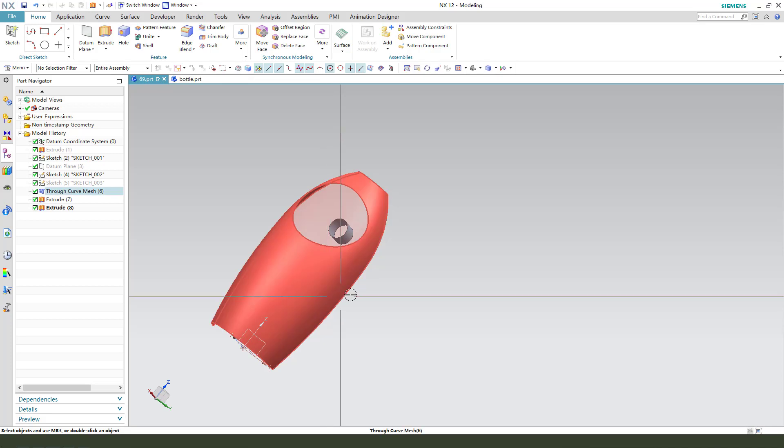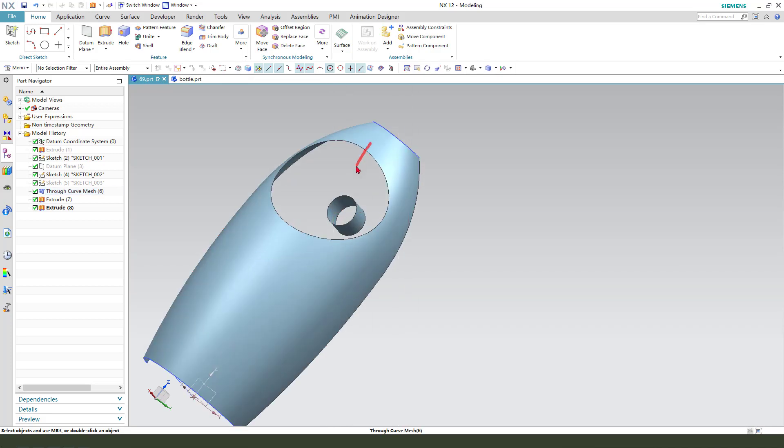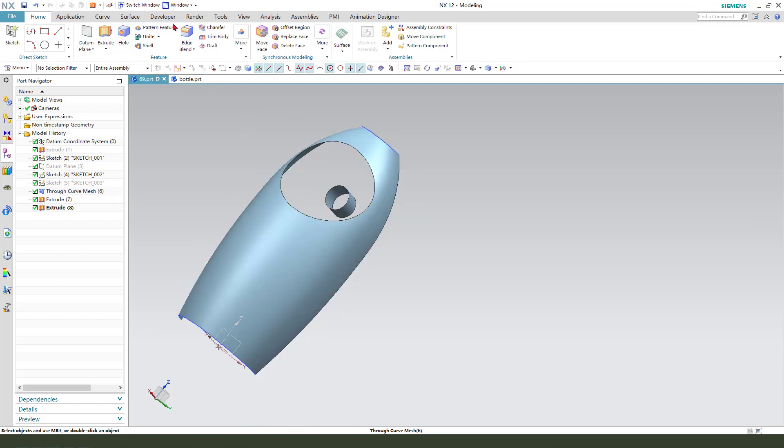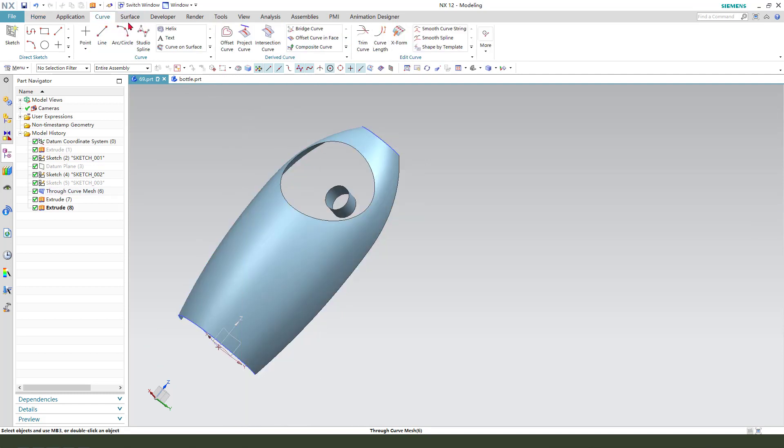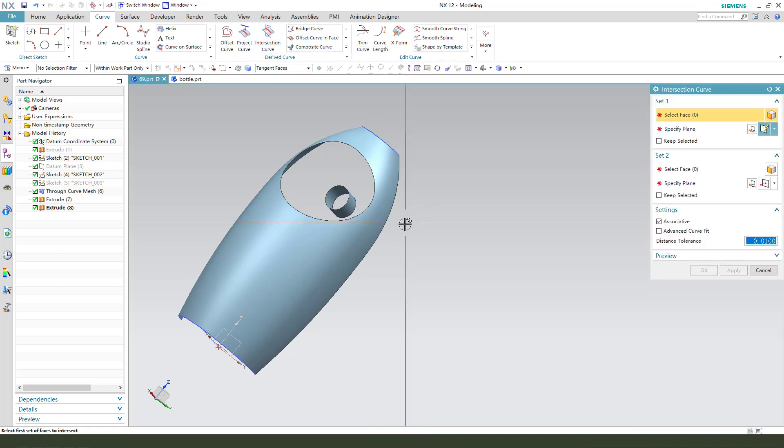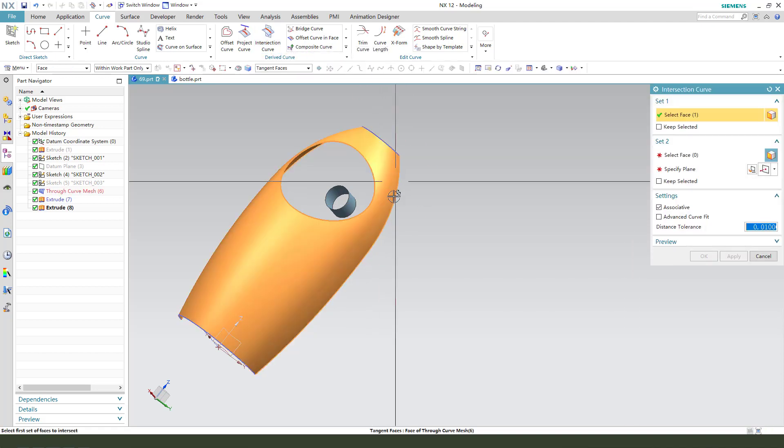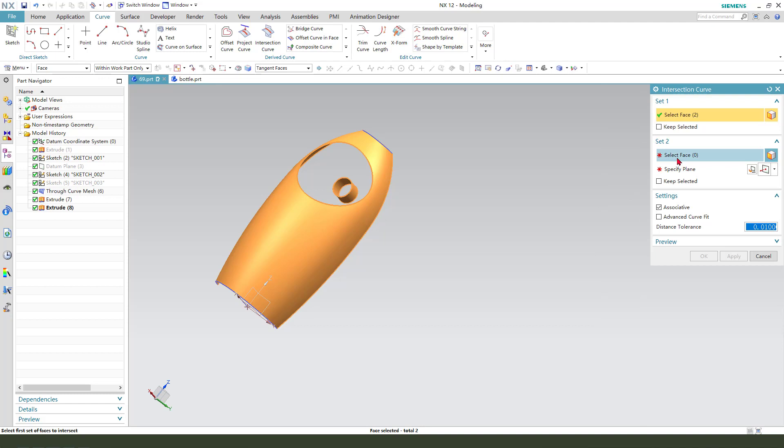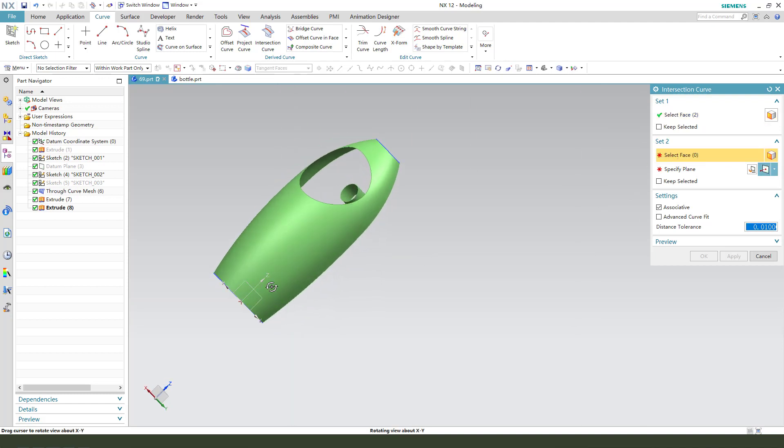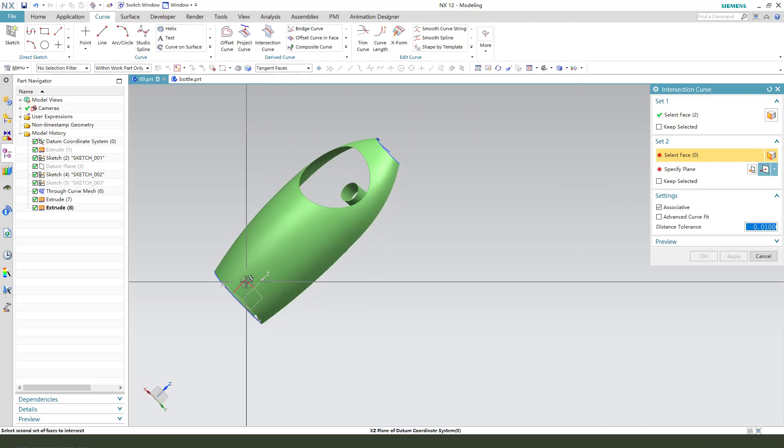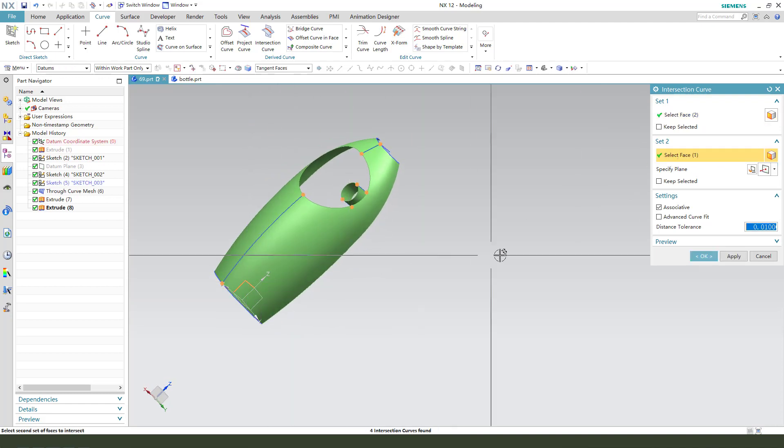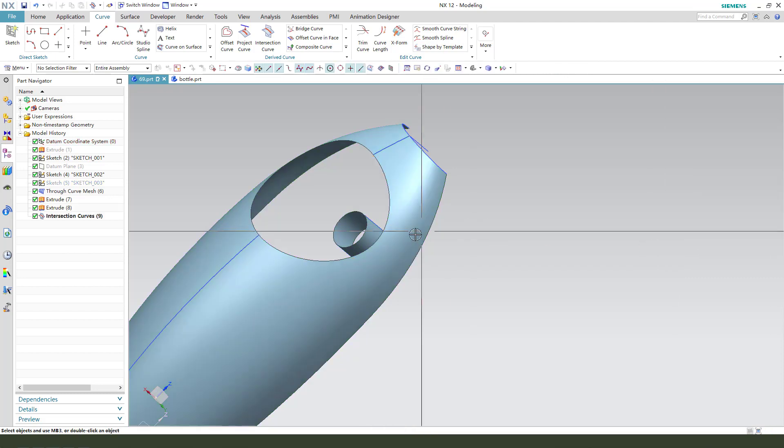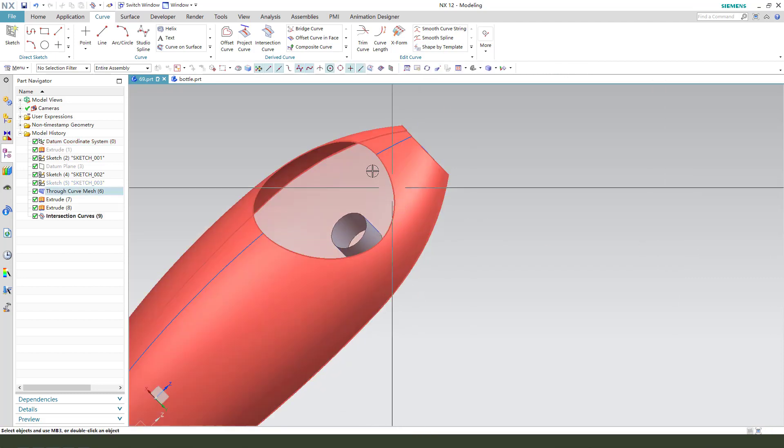Next, we need to create this curve from the surface. So we need this curve and create an intersection curve. Select these two surfaces and the face, we need to select XZ plane. So we get the intersection curve.